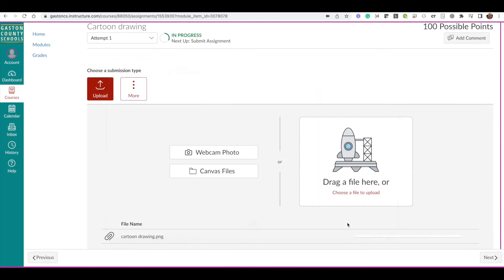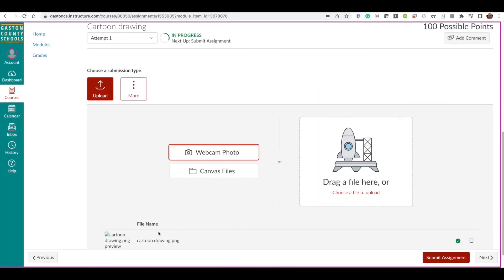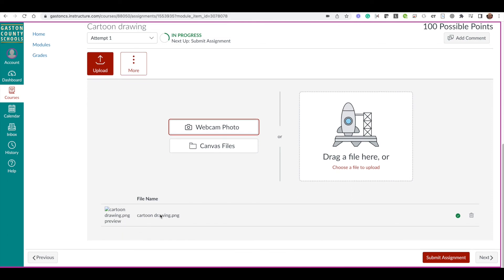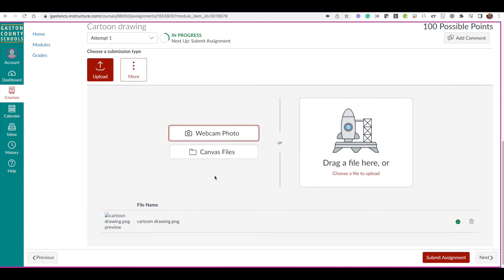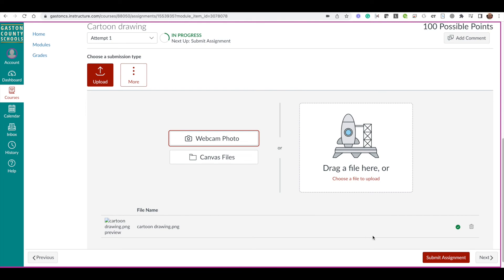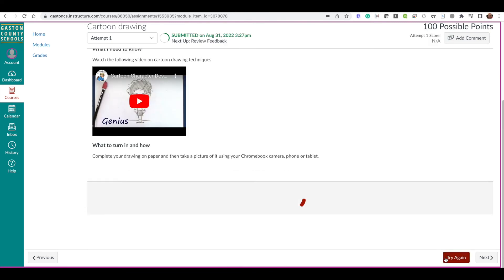Then I'm going to hit save. Now you'll notice it will attach this drawing here so that you can see that it's been attached to your assignment. From there, all you have to do is come down and click submit assignment.